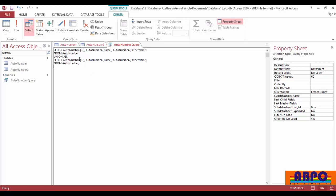Now select AutoNumber2 and the AutoNumber2 fields. And at the last of from AutoNumber, rename it AutoNumber2.